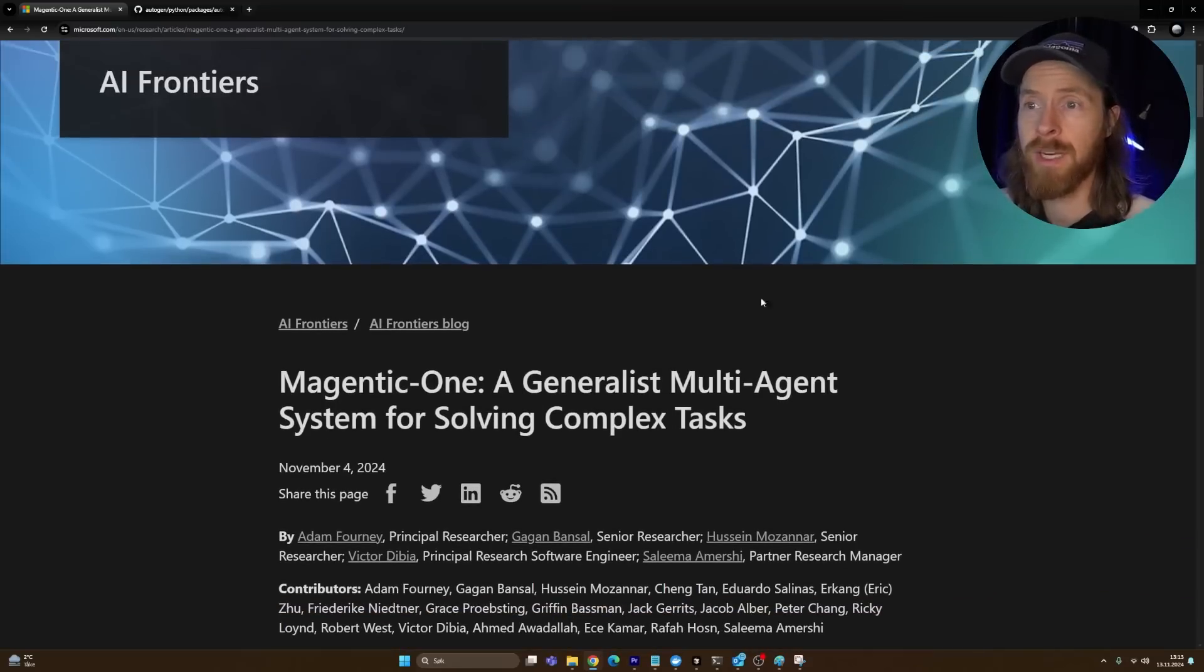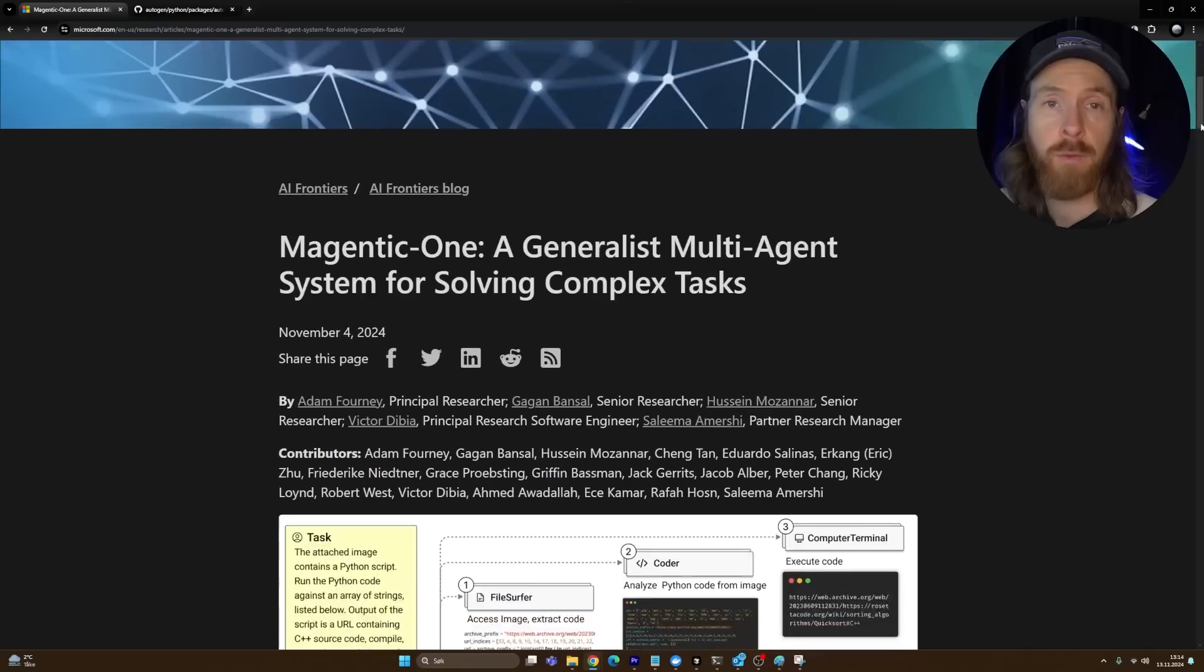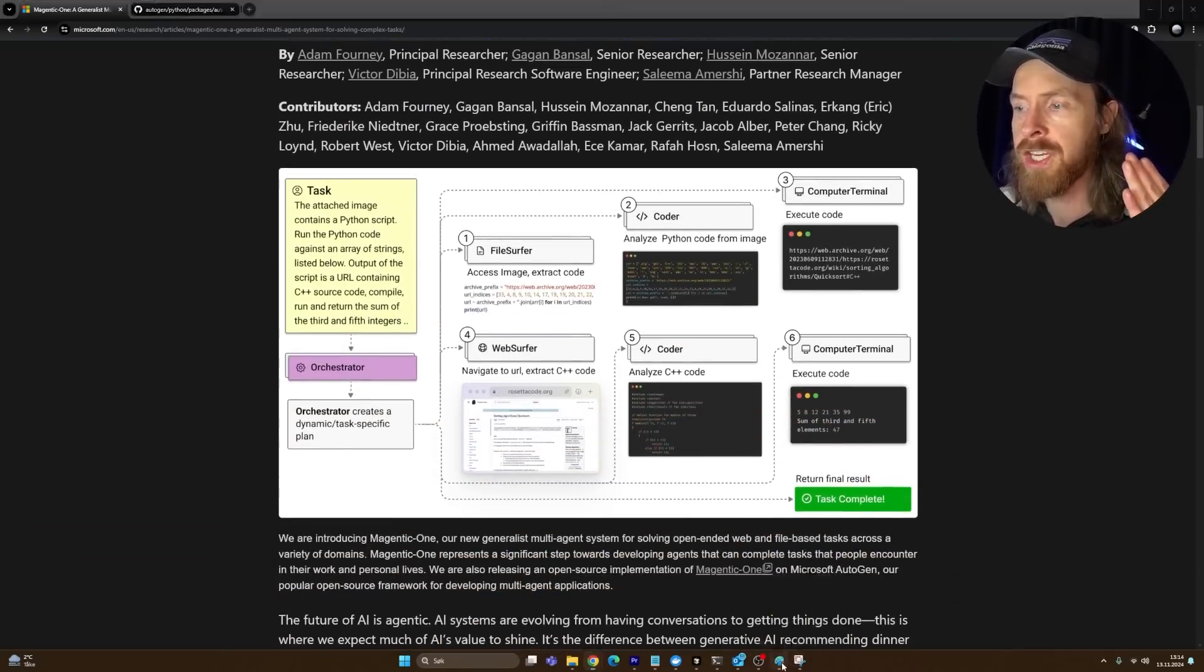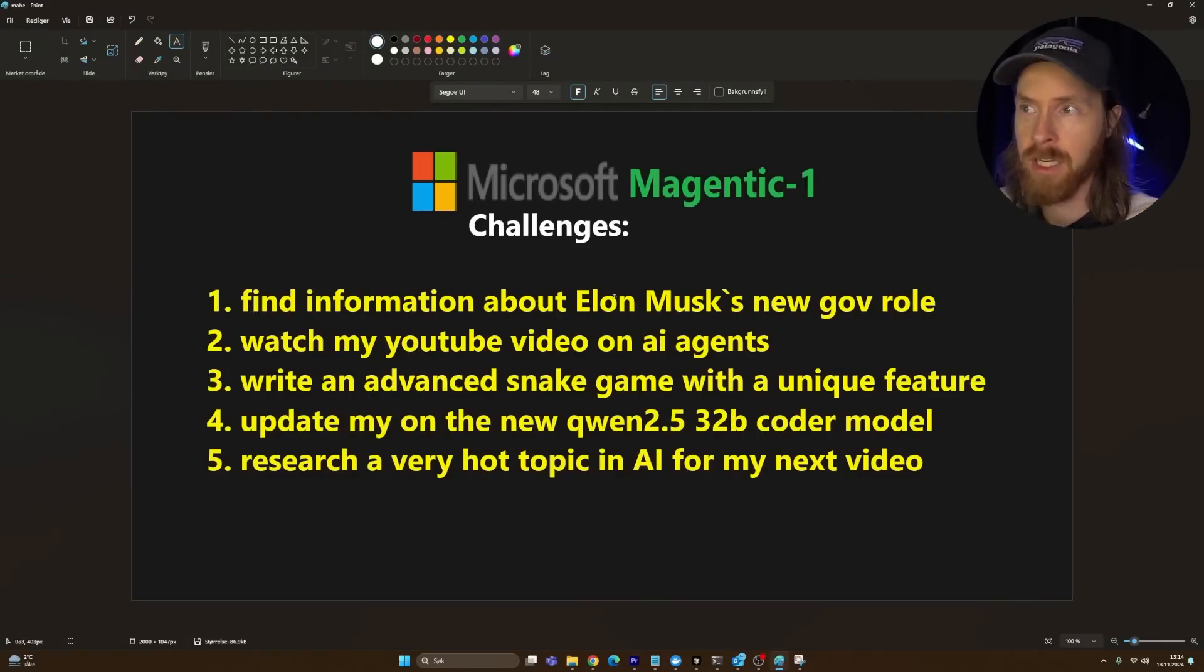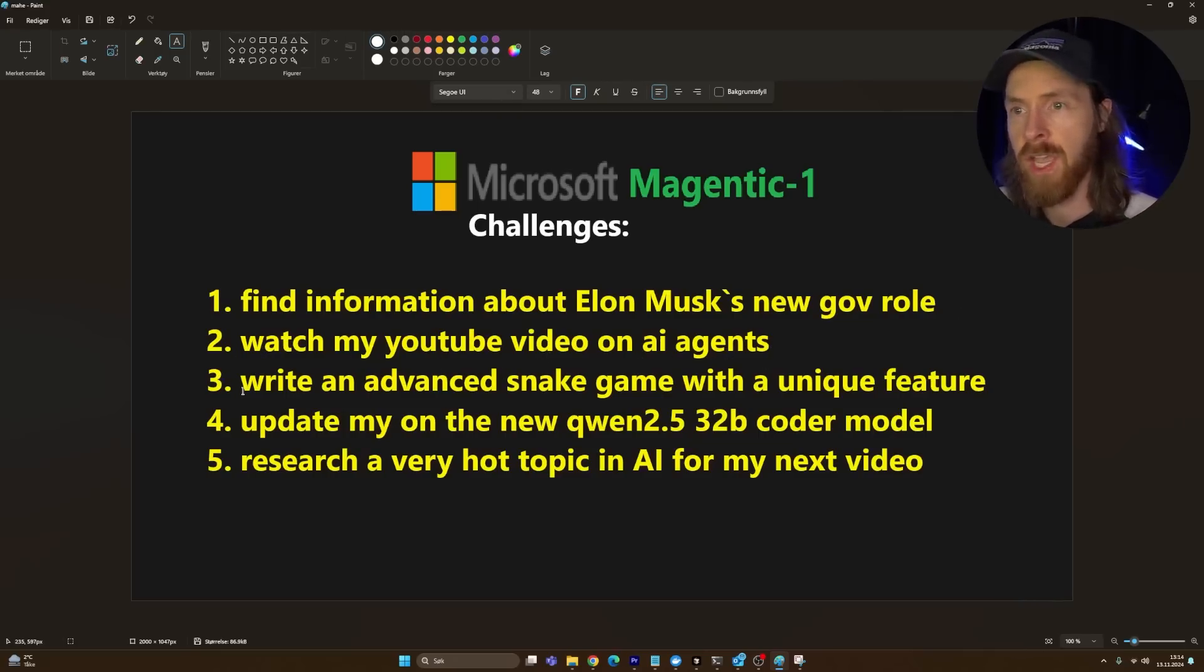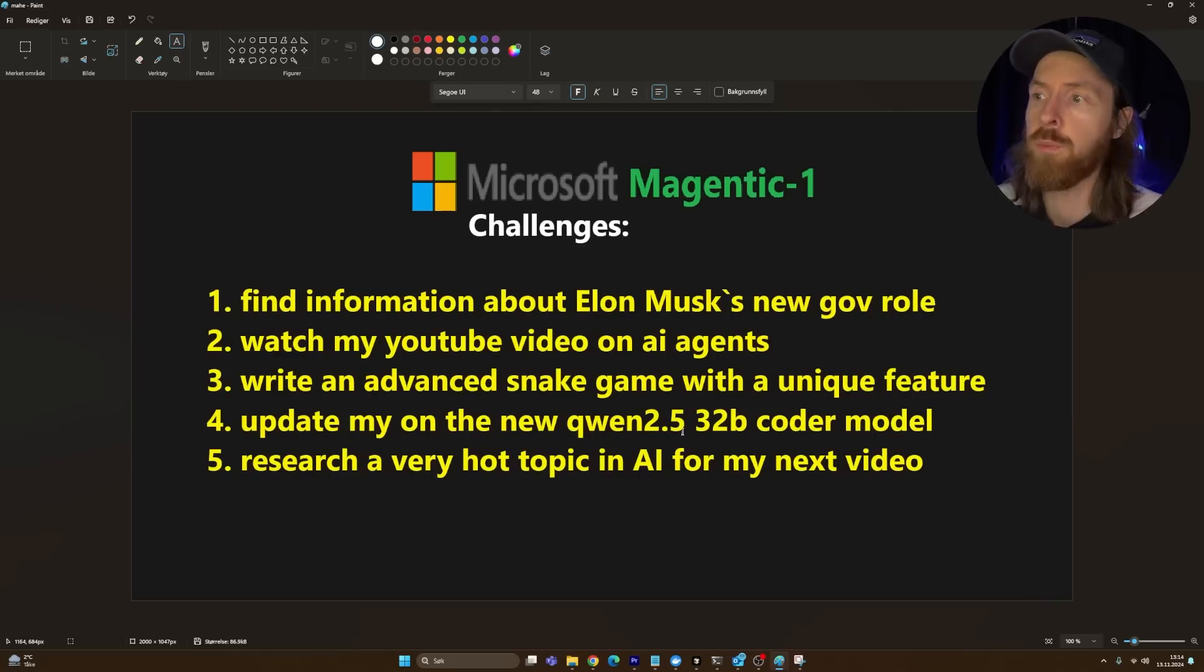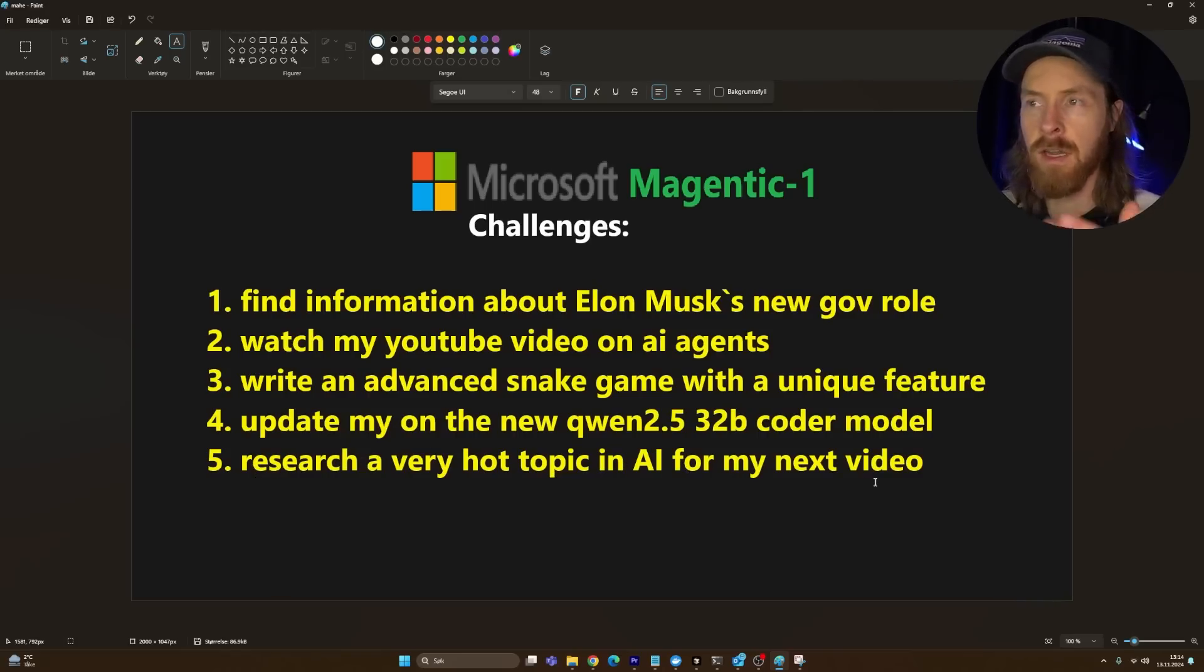So about a week ago, Microsoft released their new AI agent Magnetic One, a generalist multi-agent system for solving complex tasks. Today I want to test this out. I have installed it and I'm ready to test it. I made a few challenges here I wanted to solve.